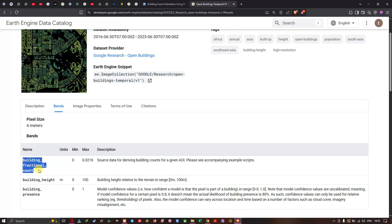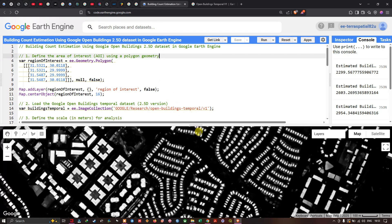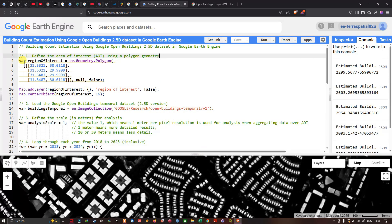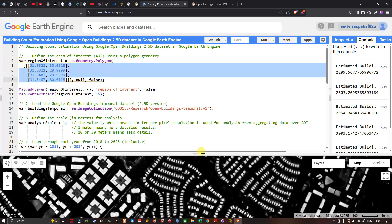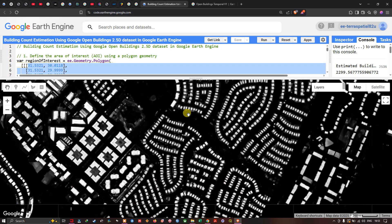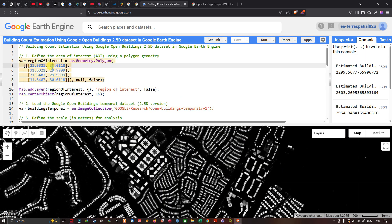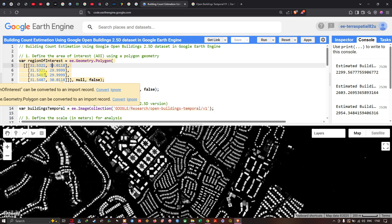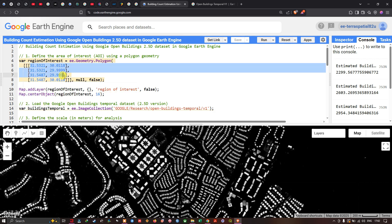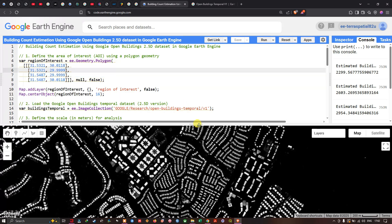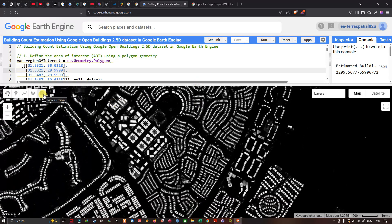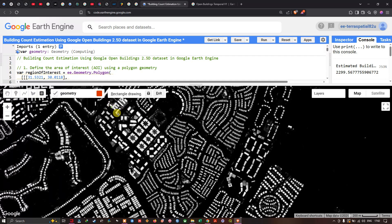Now let's get back to Earth Engine. We can use a specific band to count the number of buildings in a given region of interest. To define a region of interest, we define a variable called region of interest equals ee.Geometry.Polygon, converting latitude and longitude to a polygon. To create your own area of interest, navigate to the draw rectangle option and use that tool to draw your area.